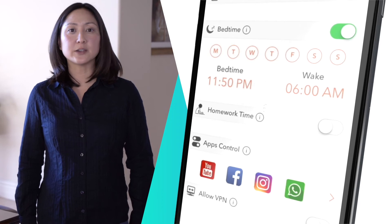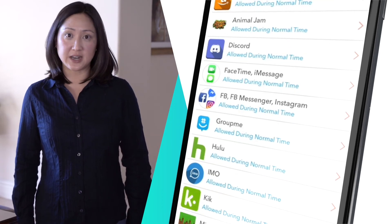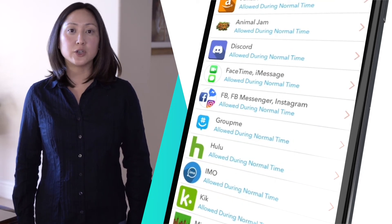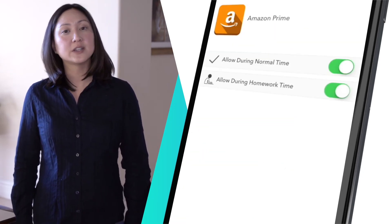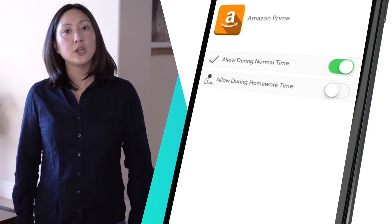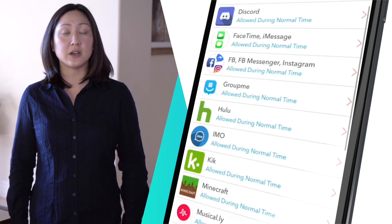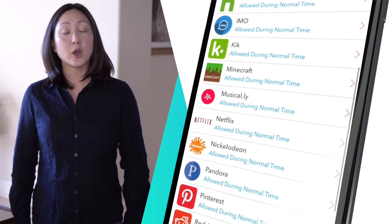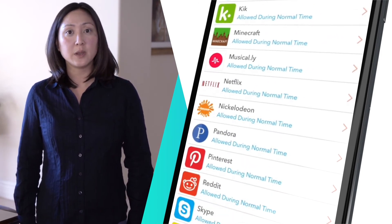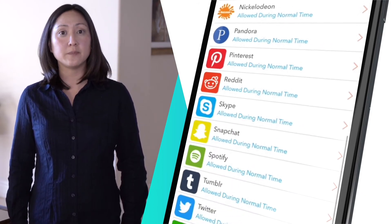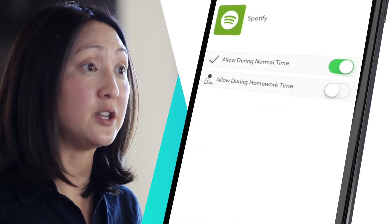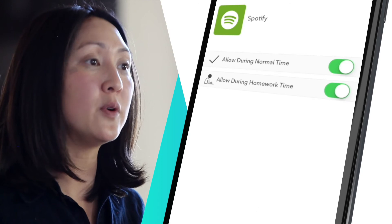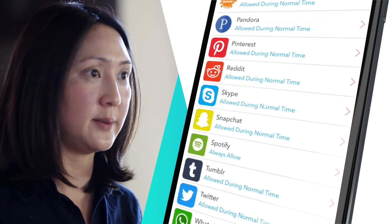The apps control feature allows you to select which apps connect to the internet during restricted times for a user. For example, you can restrict access to Amazon during homework time but allow it during normal time, while allowing Spotify to play during both normal and homework times.